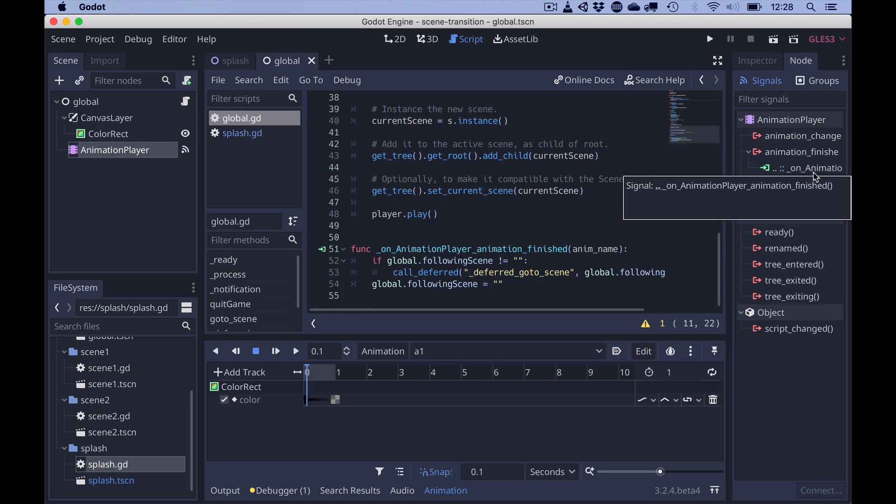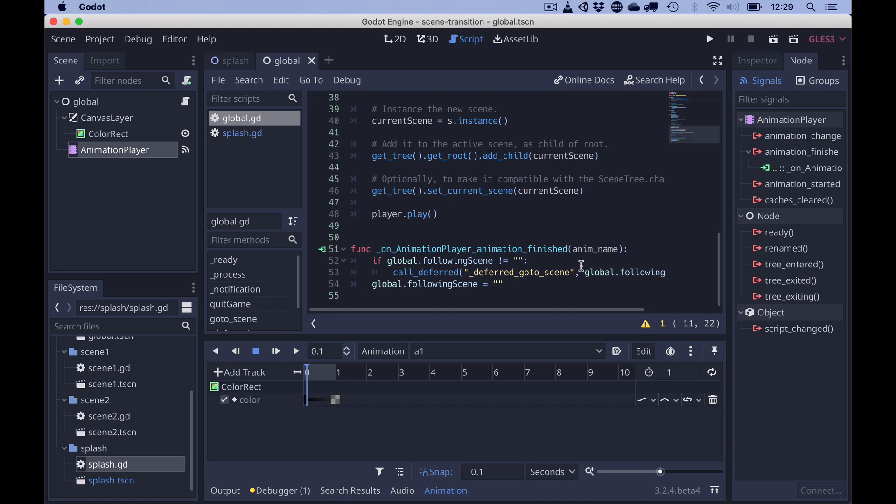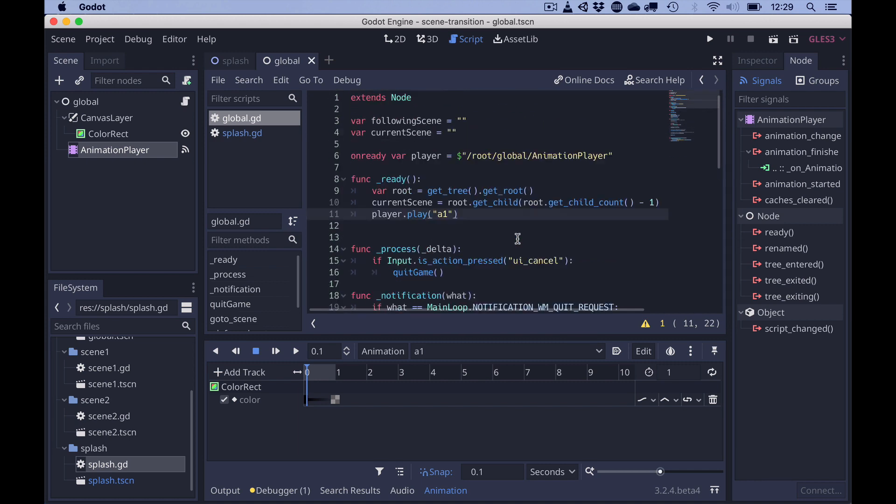The signal on animation finished is connected to the global script. And the global script also has two global variables, following scene and current scene, both empty. And the scene starts with player play, which results in the transparency of the color rect.